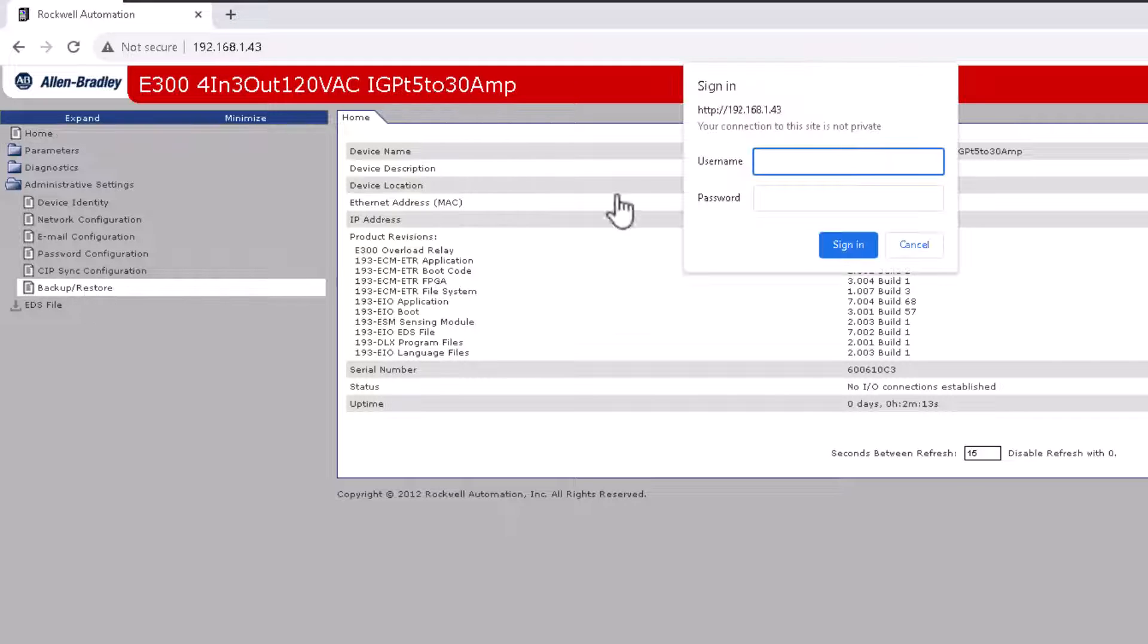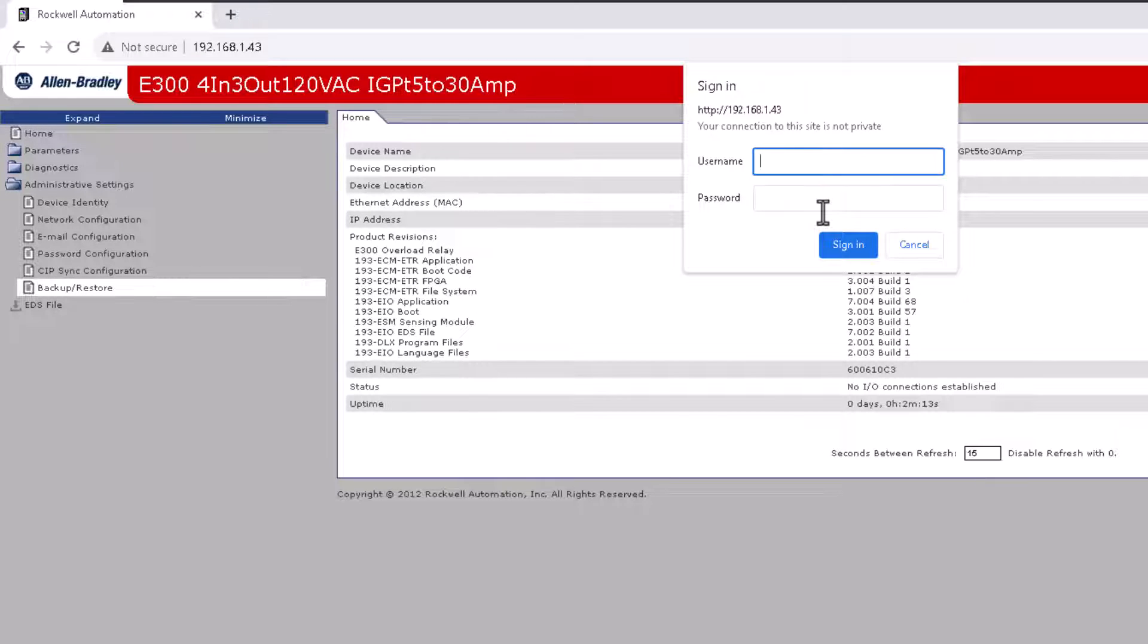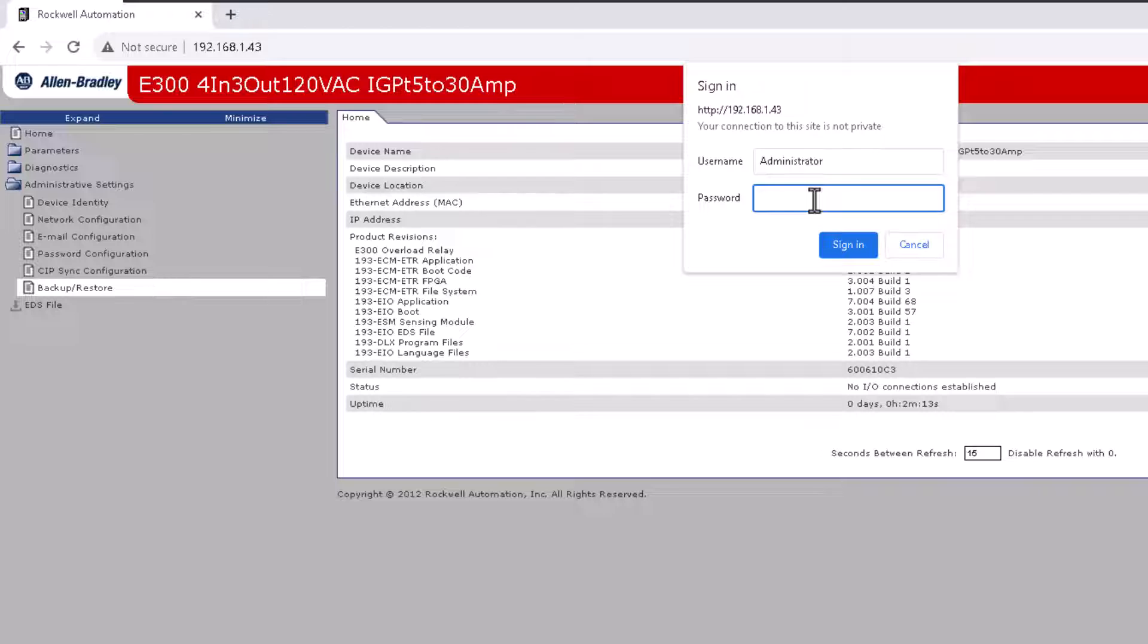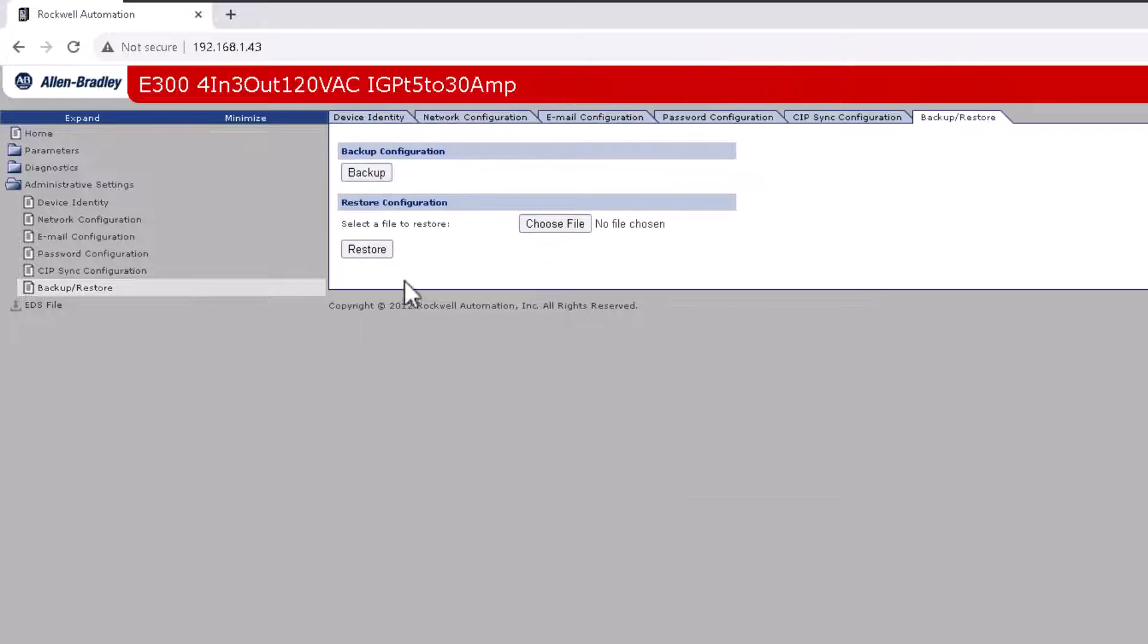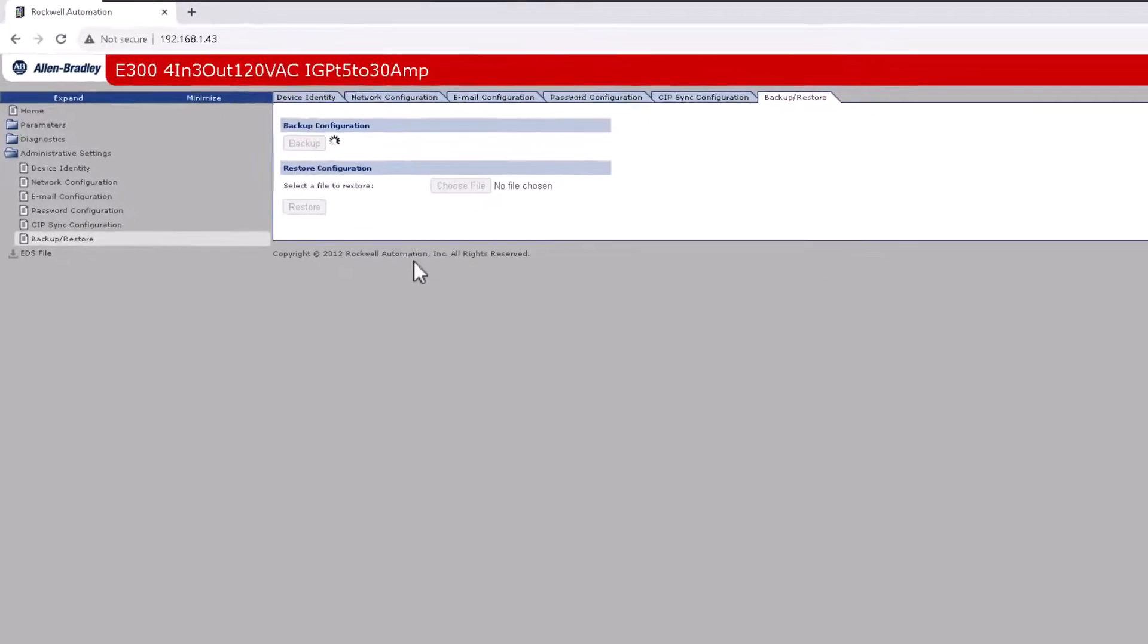The backup and restore, any kind of admin privilege, it's going to make you enter in the admin password again. So administrator. So this is why you make sure you understand what the password is and you understand what the user is. And remember, we changed it to Rockwell. So we're going to type in Rockwell. And now we can go to backup.